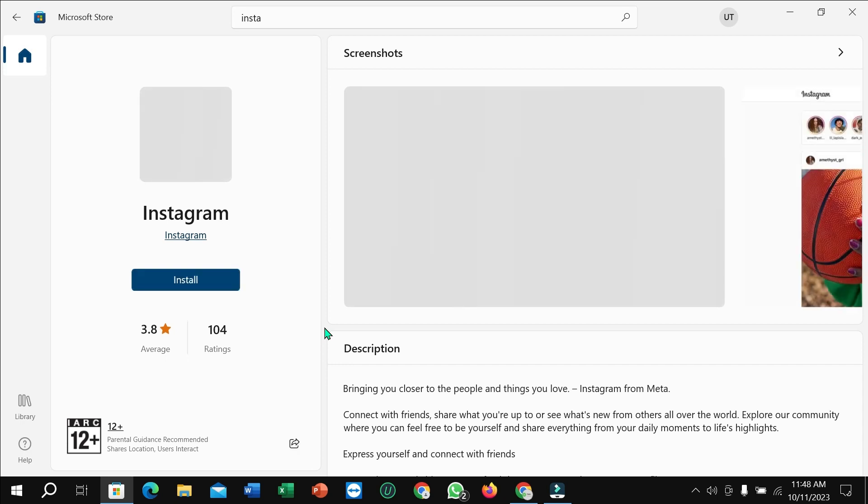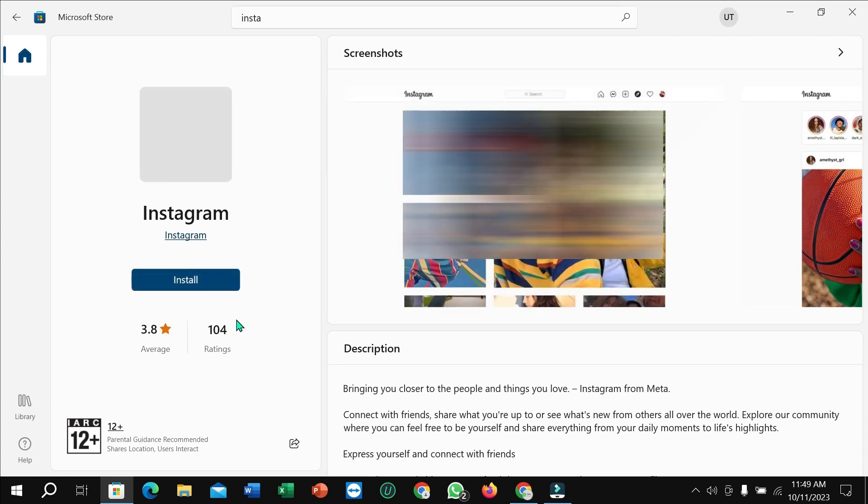And guys, after opening it, you can find the option to install here. So here you can see the install button. If you just click on install, then it automatically downloads and installs to your PC. I hope you can understand. Thanks for watching this video.